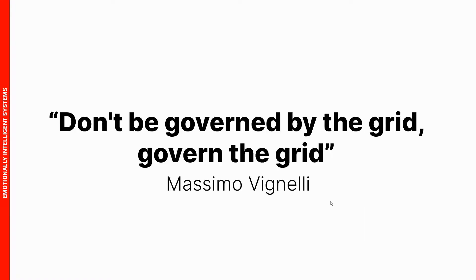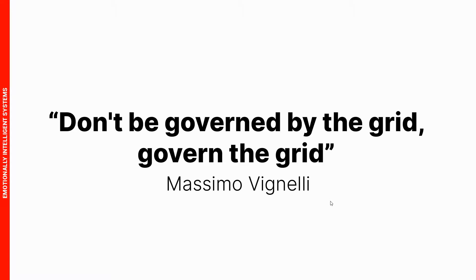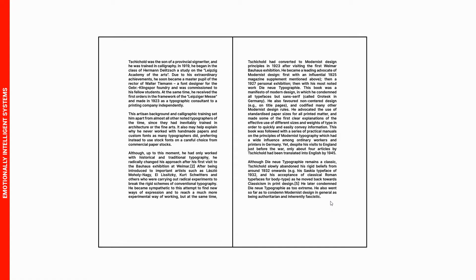Before I show you some examples of books using this layout, I want to show you this quote by Massimo Vignelli: Don't be governed by the grid. Govern the grid. Even though we're following this grid system, you shouldn't always follow the rules of this grid system.